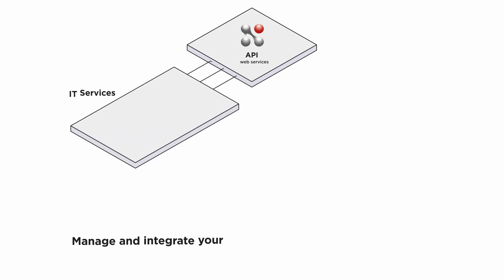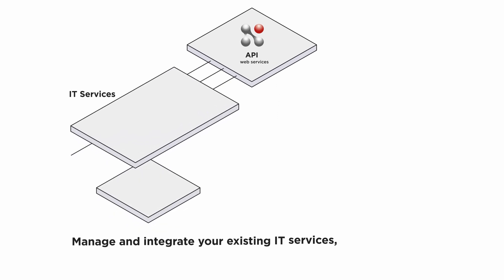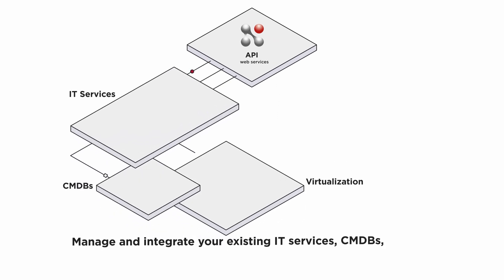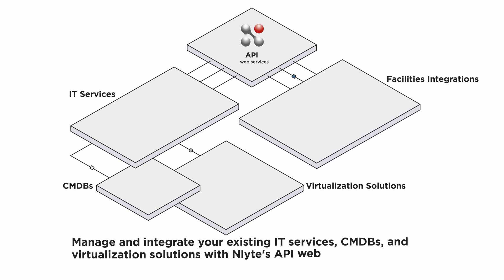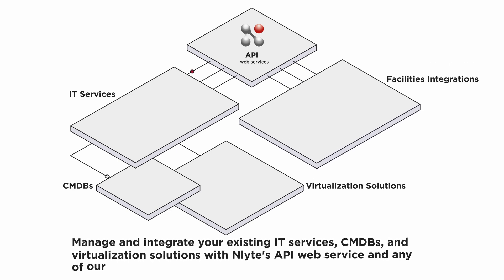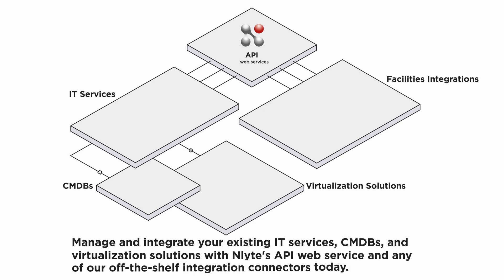Manage and integrate your existing IT services, CMDBs, and virtualization solutions with Enlight's API web service and any of our off-the-shelf integration connectors today.